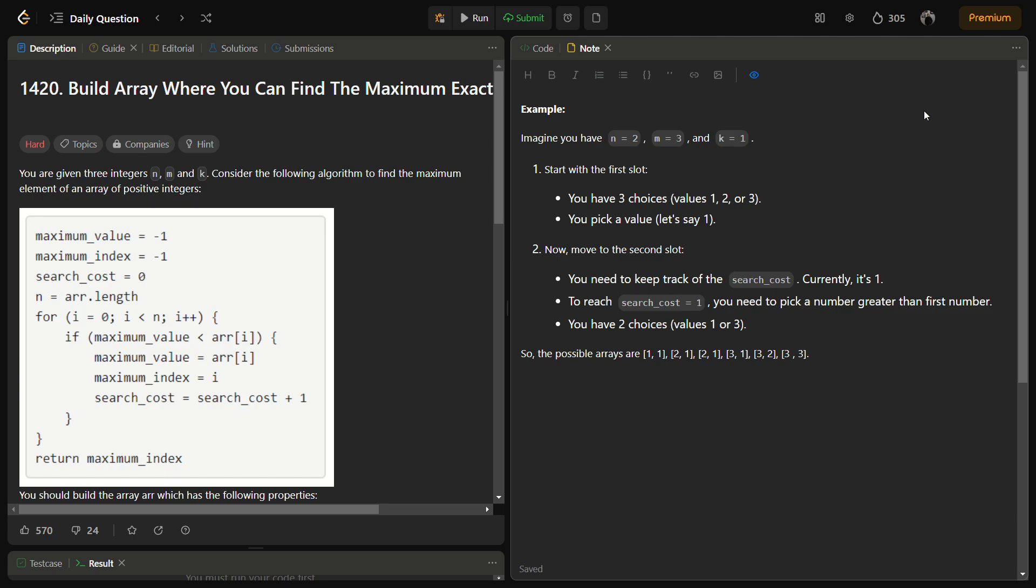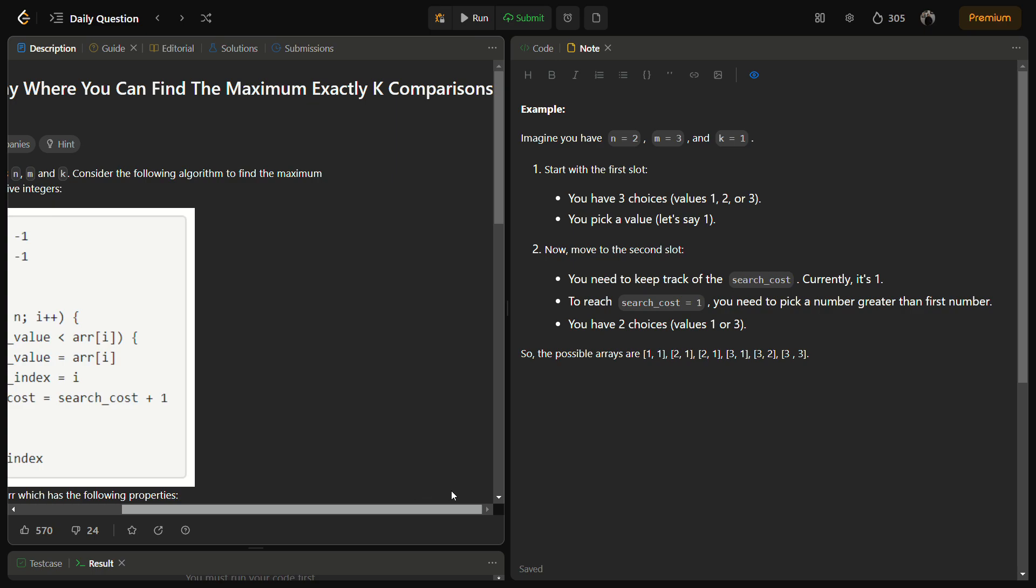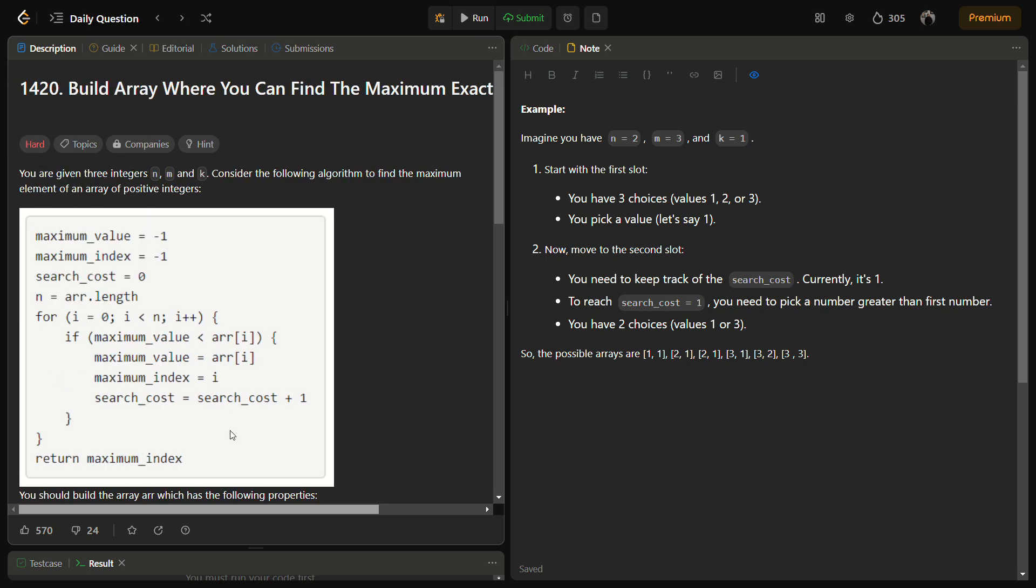Hello guys, welcome back to Lead Logics. Today we'll be solving the Build Array Where You Can Find The Maximum Exactly K Comparisons question. This is a LeetCode hard problem, number 1420.